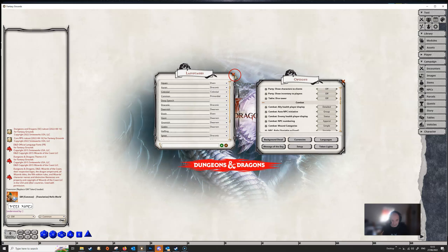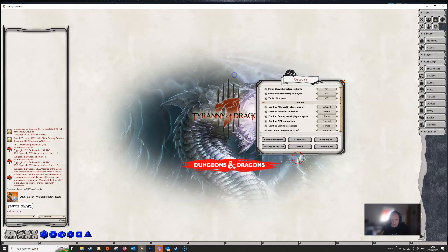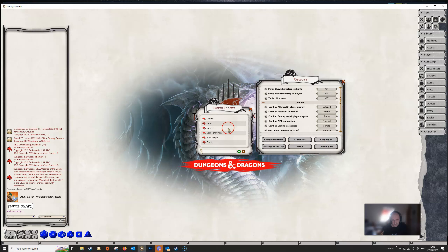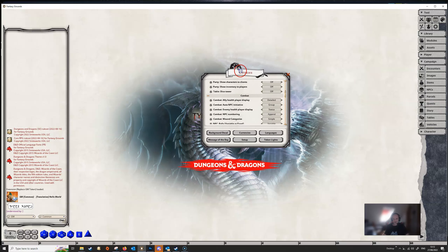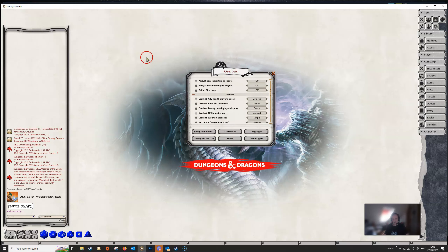You've also got token lights, where you can set up your own token lights — I've got a video somewhere which covers this in more detail. So those are all your options and that's the next thing you want to do once you've started your campaign. I think that's enough for the introduction to this mini-series — we'll see you in the next one where we'll talk about actually preparing for your first session. Thanks for watching, cheers for now.